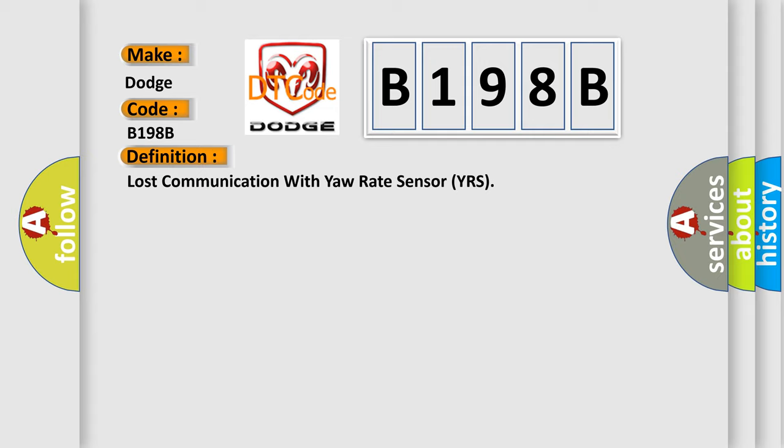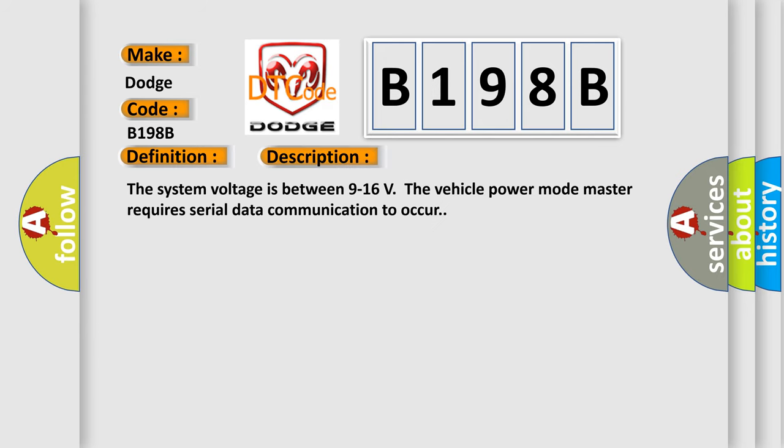And now this is a short description of this DTC code. The system voltage is between 9 to 16 volts. The vehicle power mode master requires serial data communication to occur.